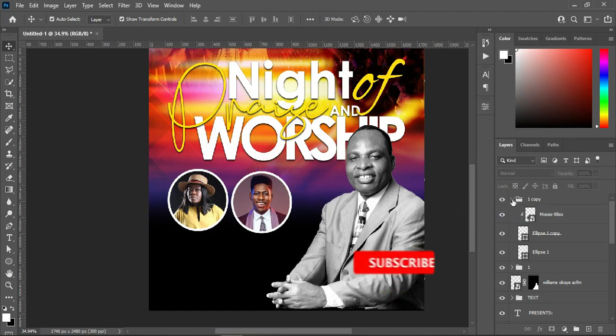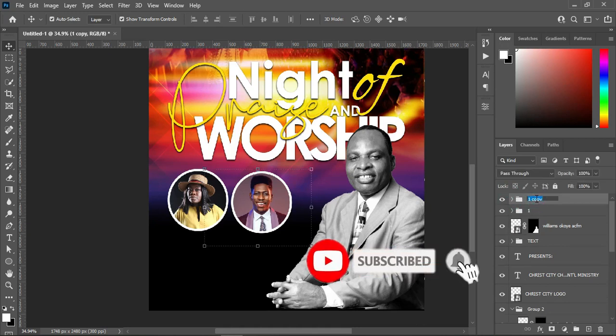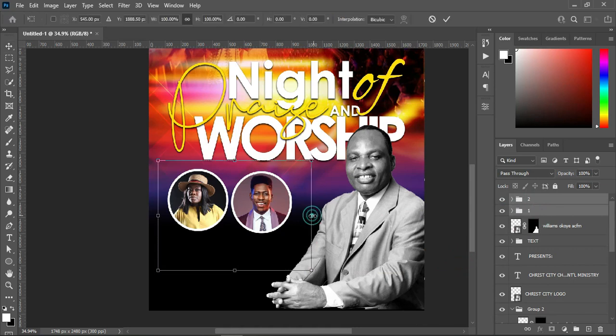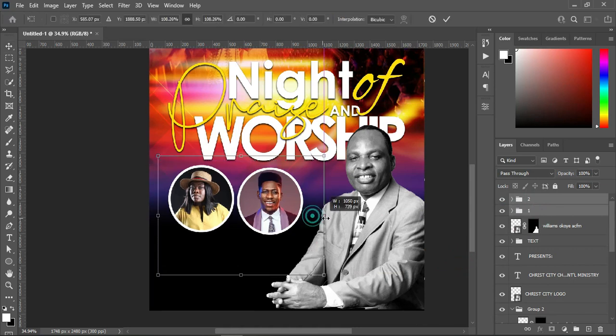This is the second one. I'm going to select these two images and increase the size.